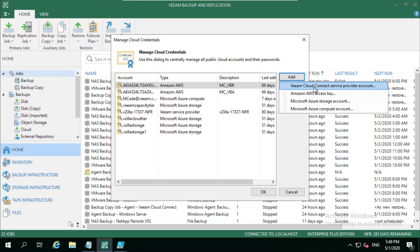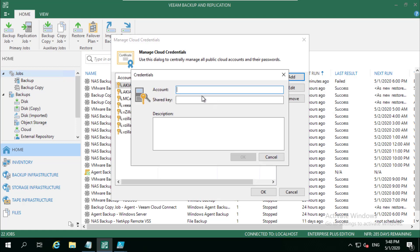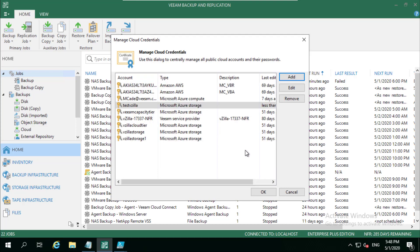You've got Veeam Cloud Connect, so our service providers that offer particular services. We've got an AWS access key, and then we've got Azure storage account, which is what we're going to be using today, and then also that Azure compute account which is what you'd use for the direct restore to Azure. In the storage account we're going to say test vzilla as the account, and we're going to paste that long shared key in there that will be long gone by the time we get this video published.